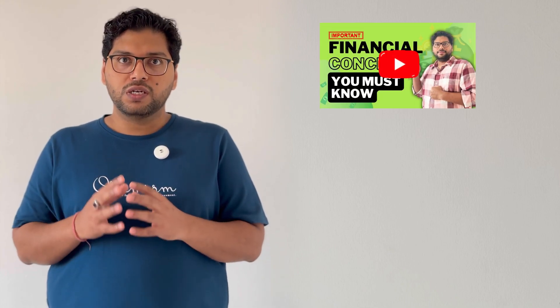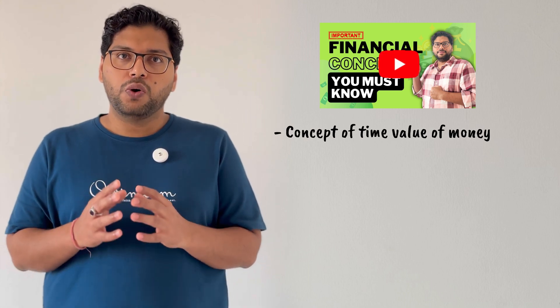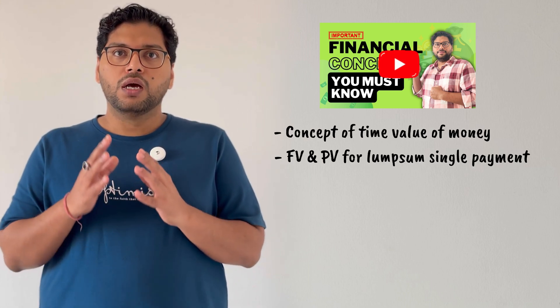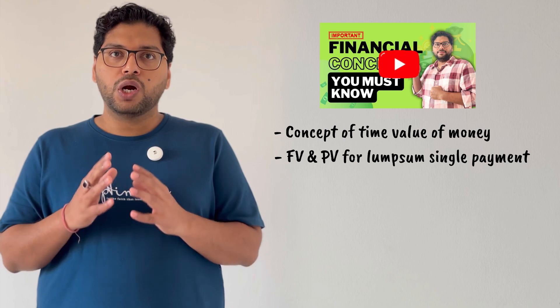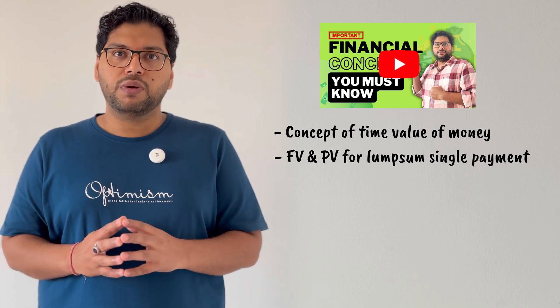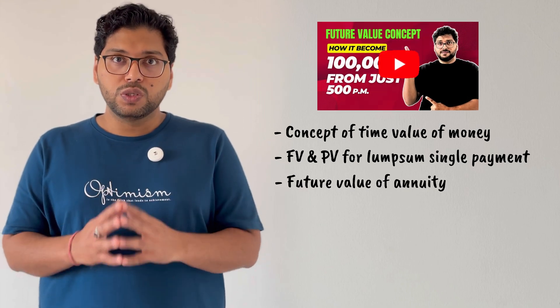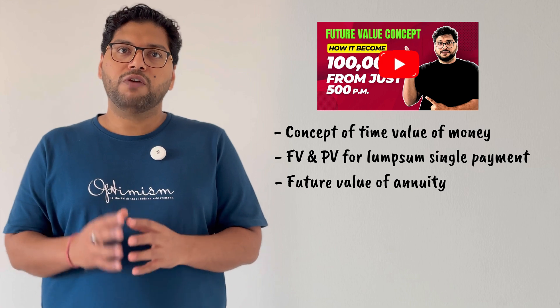This video is a part of series called Time Value of Money in which we have discussed till now what is time value of money, how to calculate future value and present value if you are doing one time lump sum investment, and how to calculate future value when you are investing fixed amount at regular interval for certain period.